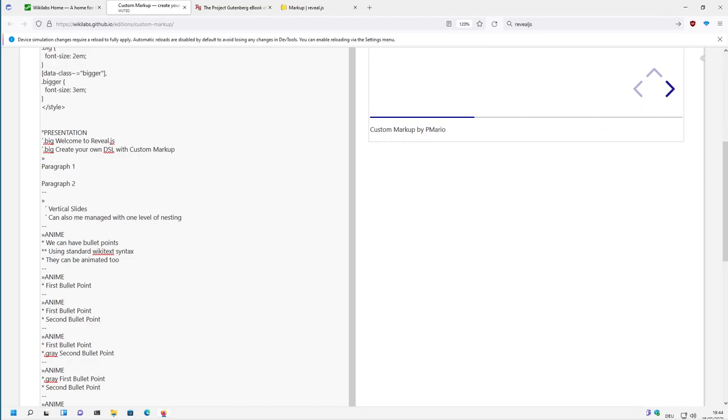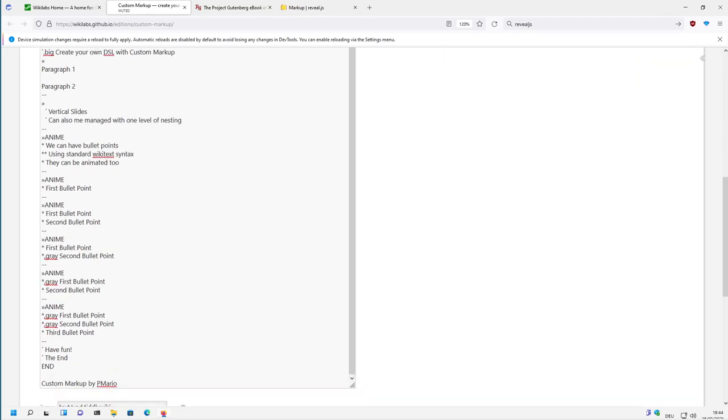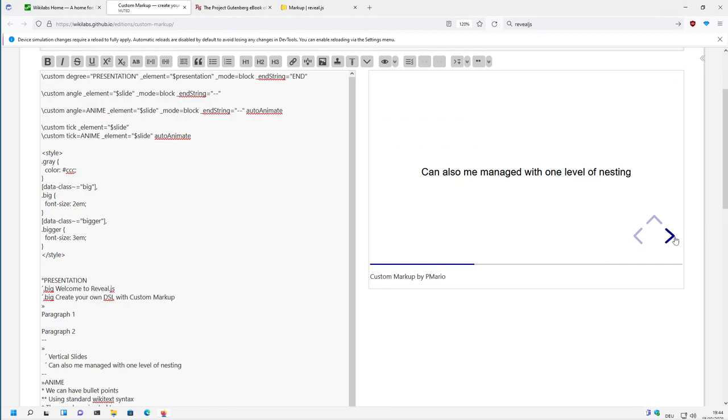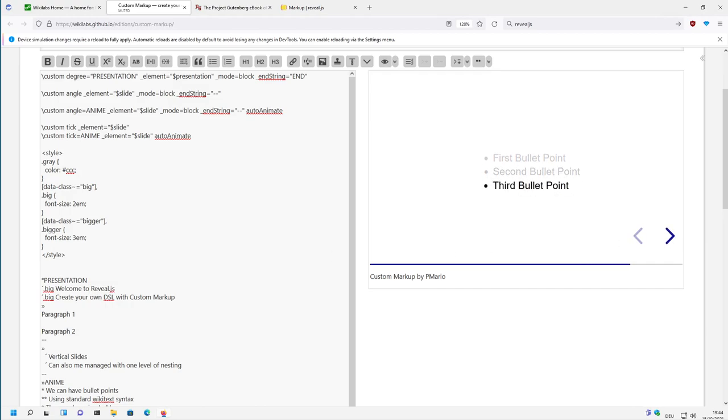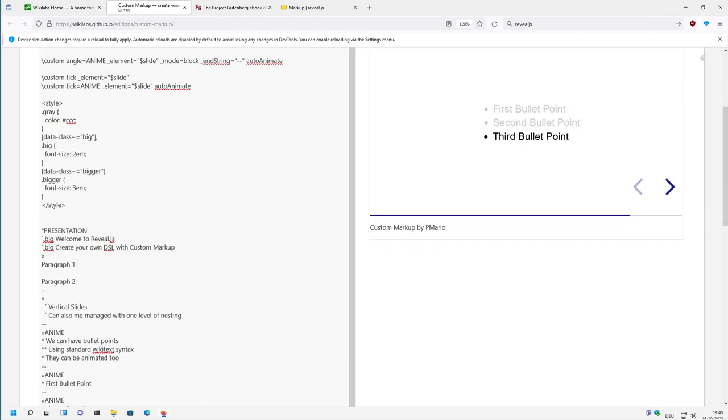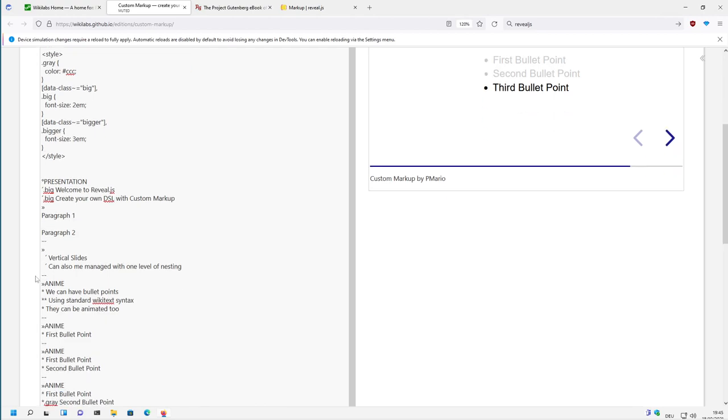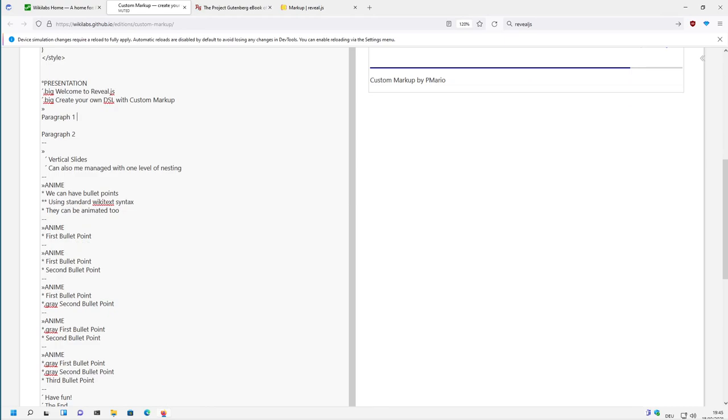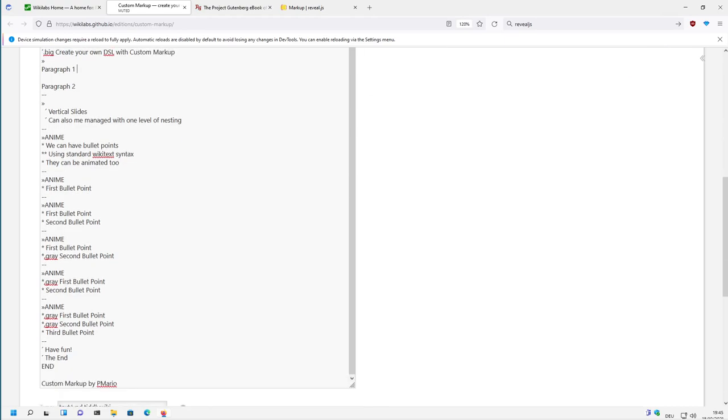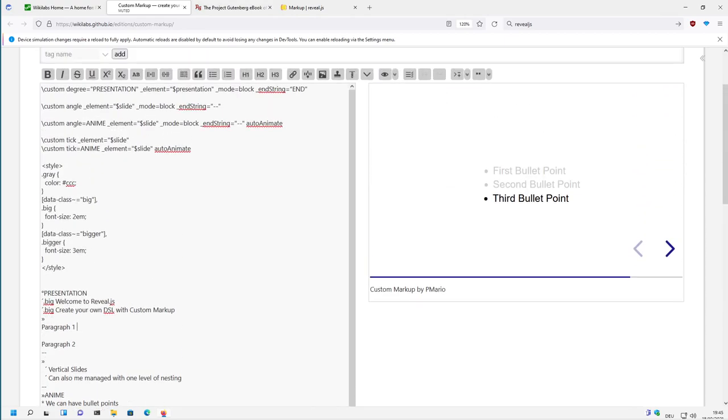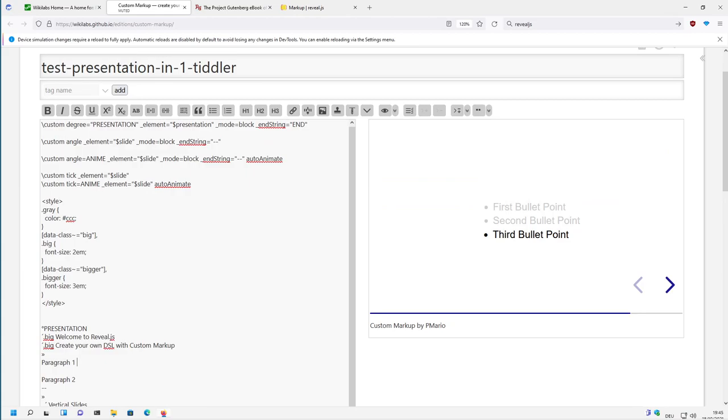And then there start all the different animations. So if I click and so on, then there is automatically animated. And as you can see, there is still some complexity in it. So that's why it's not really finished.